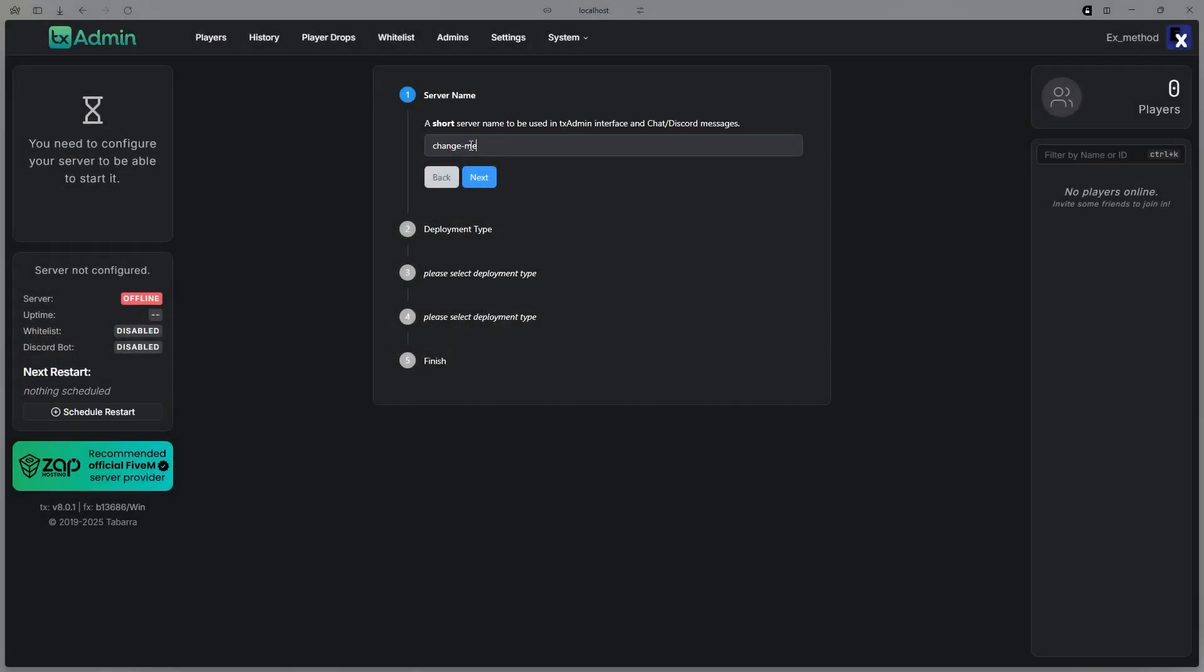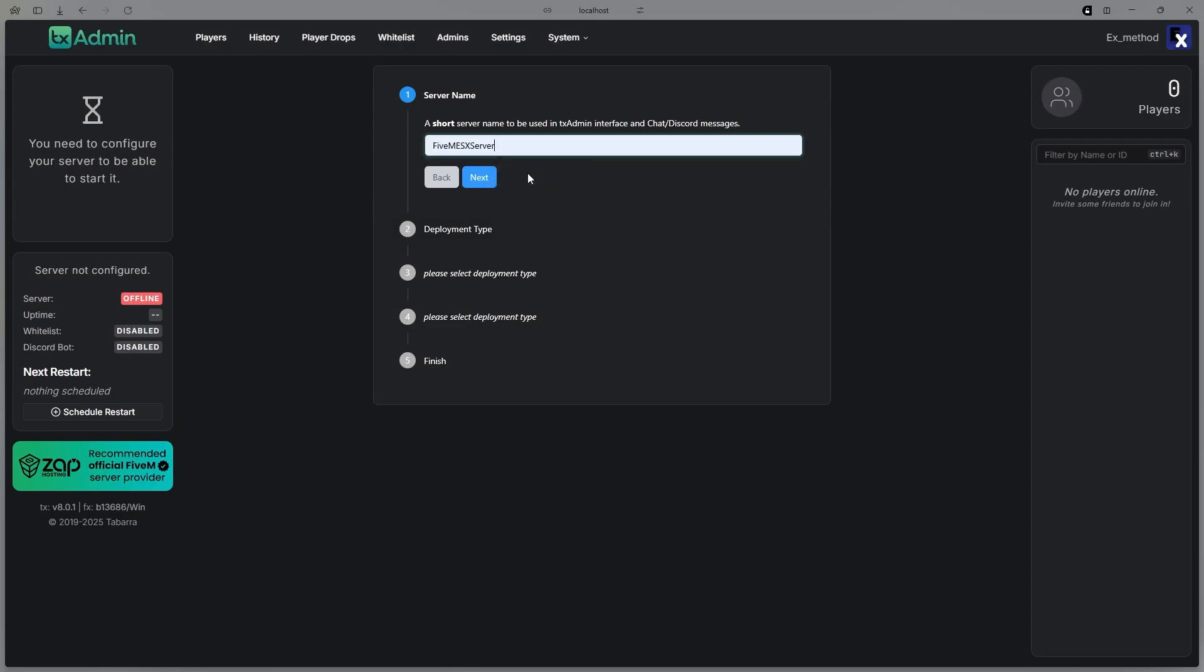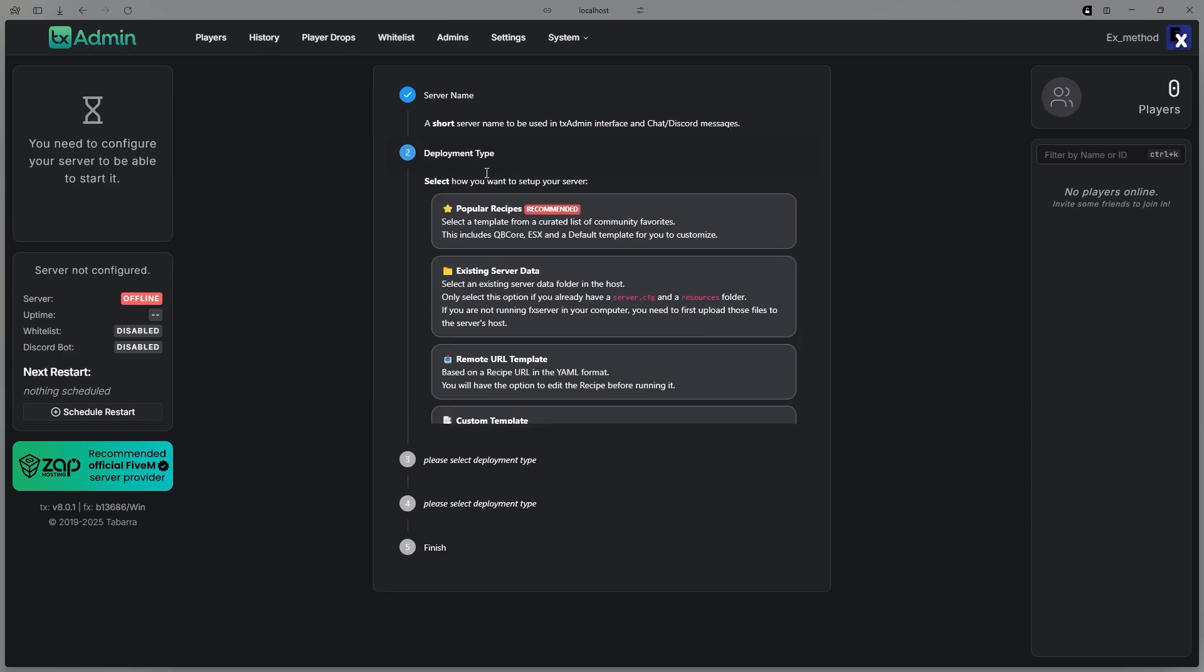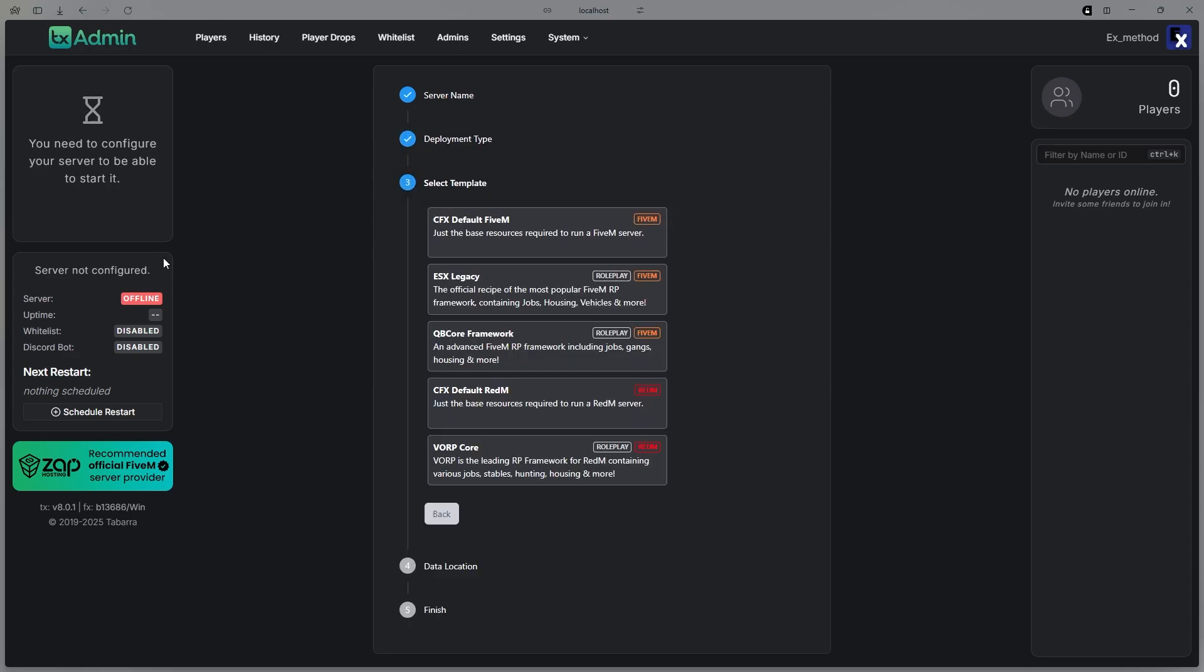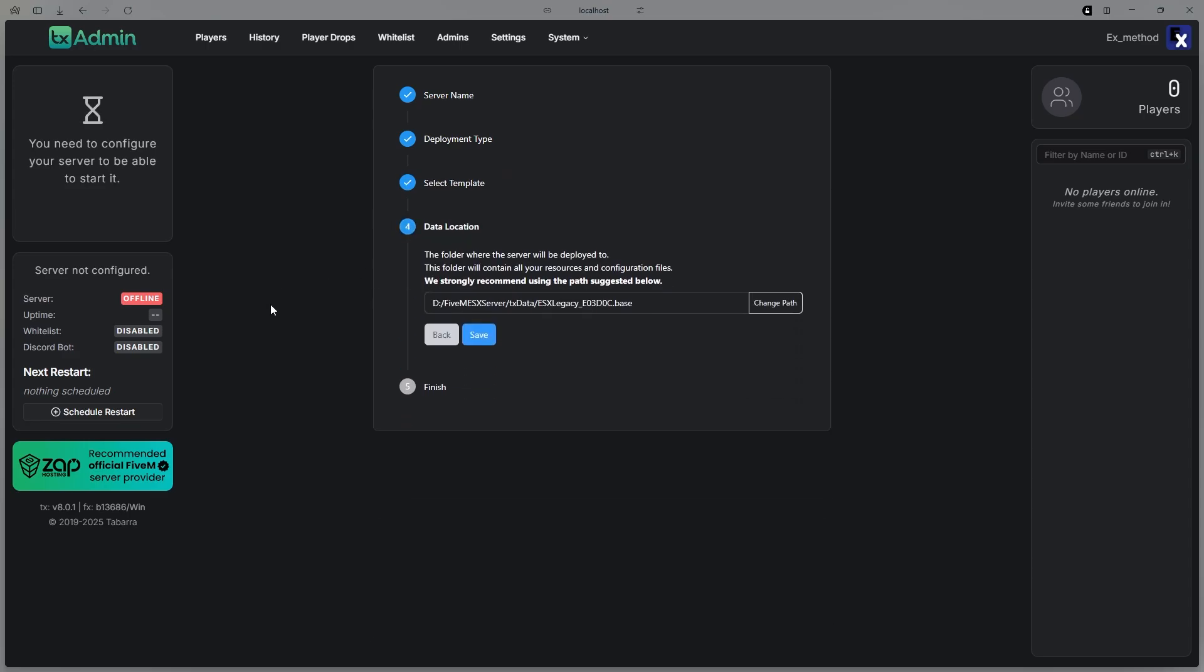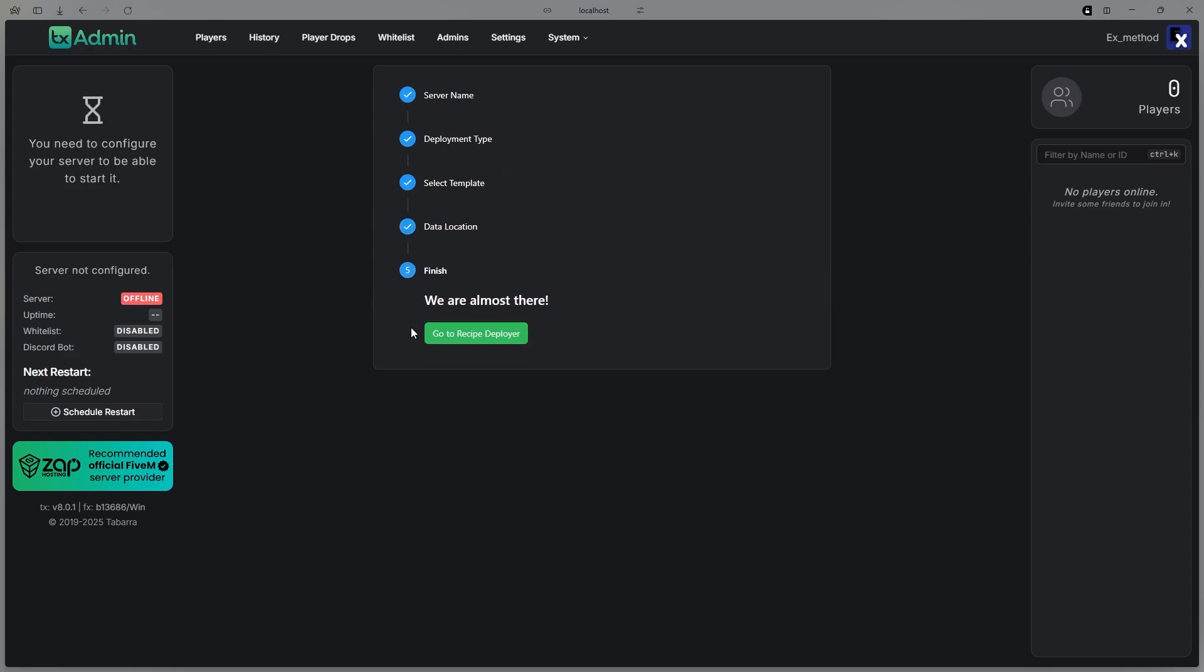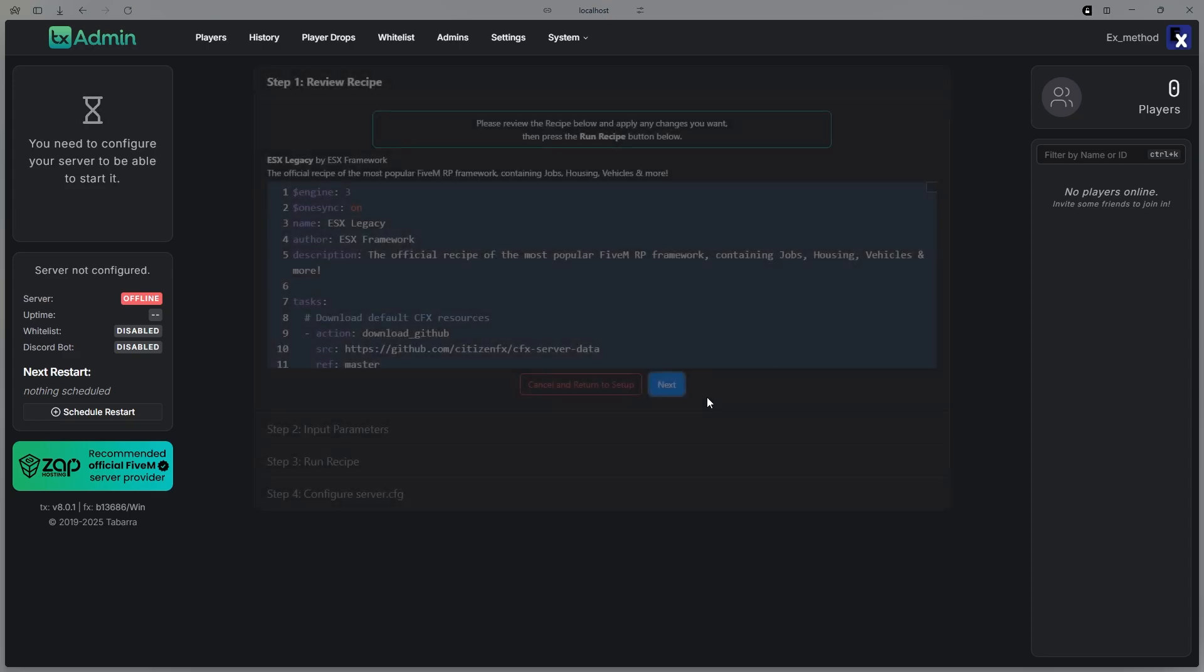If you want to save it, you can. I'm just going to not save it. Then in here, name it whatever you want. I'm going to call it FiveM ESX Server, then hit Next. Then in the deployment, click Popular Recipes, and then click the ESX Legacy Deployment. Hit Save, and then hit Go to Recipe Deployer. In here, just hit Next.